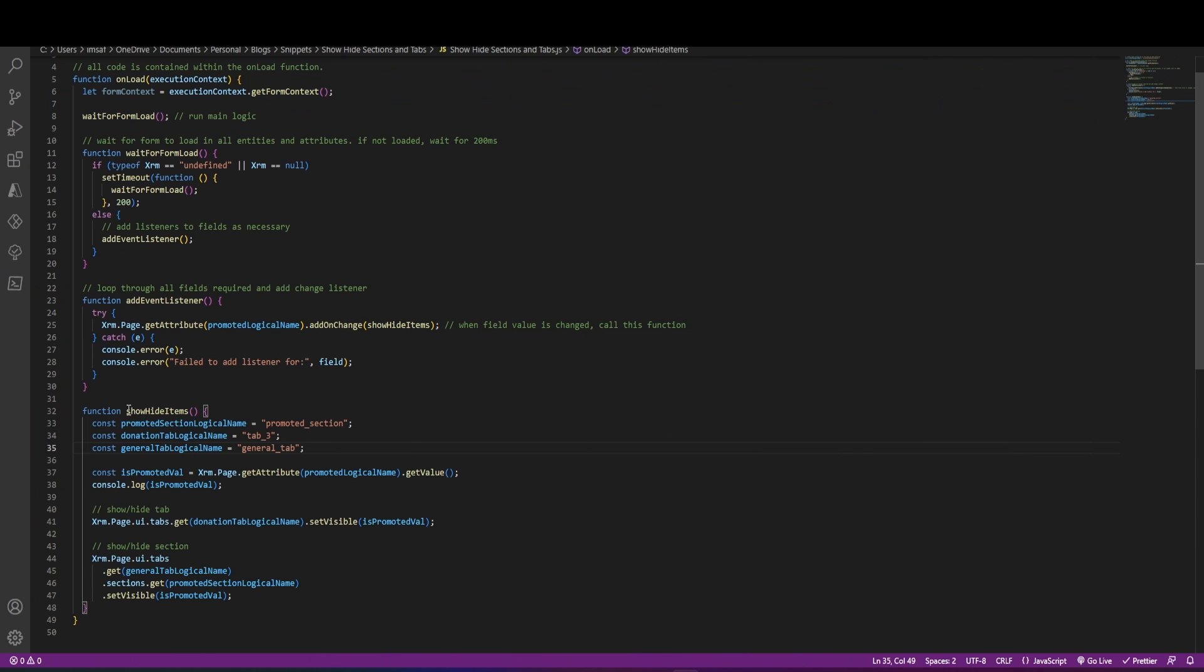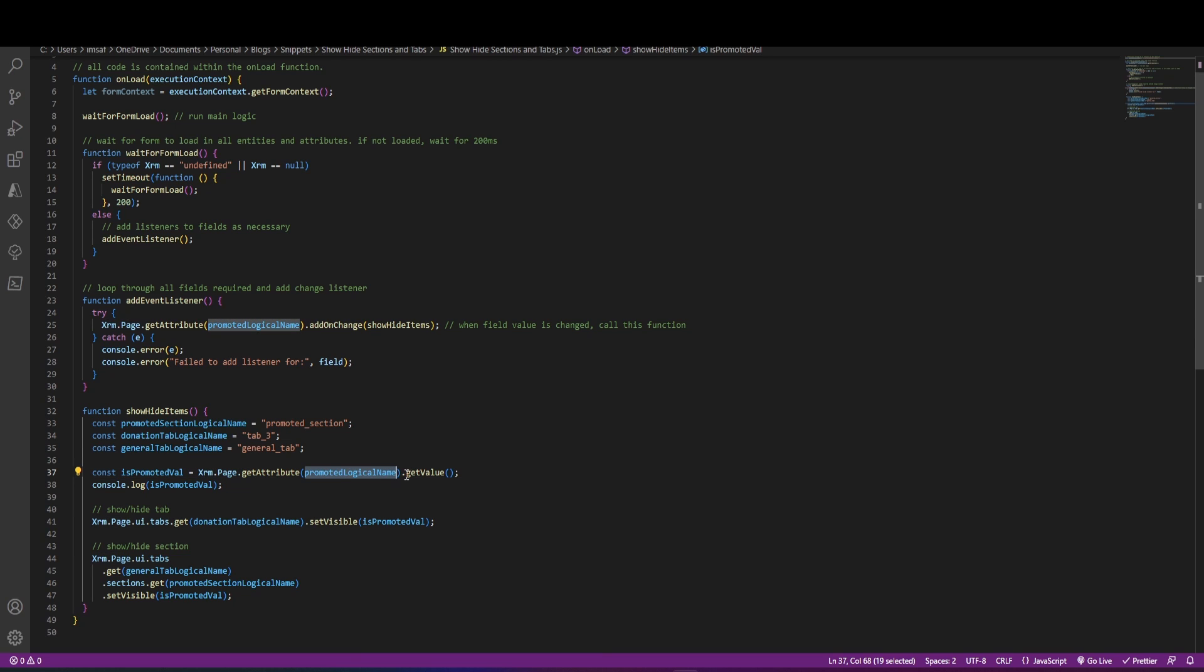Once this function gets called, when the promoted field changes, I'm going to get the value of the field and this is how I'm getting it. So using the XRM object, get attribute promoted logical name and then get the value. The value will always be true or false because the field itself is a boolean field.